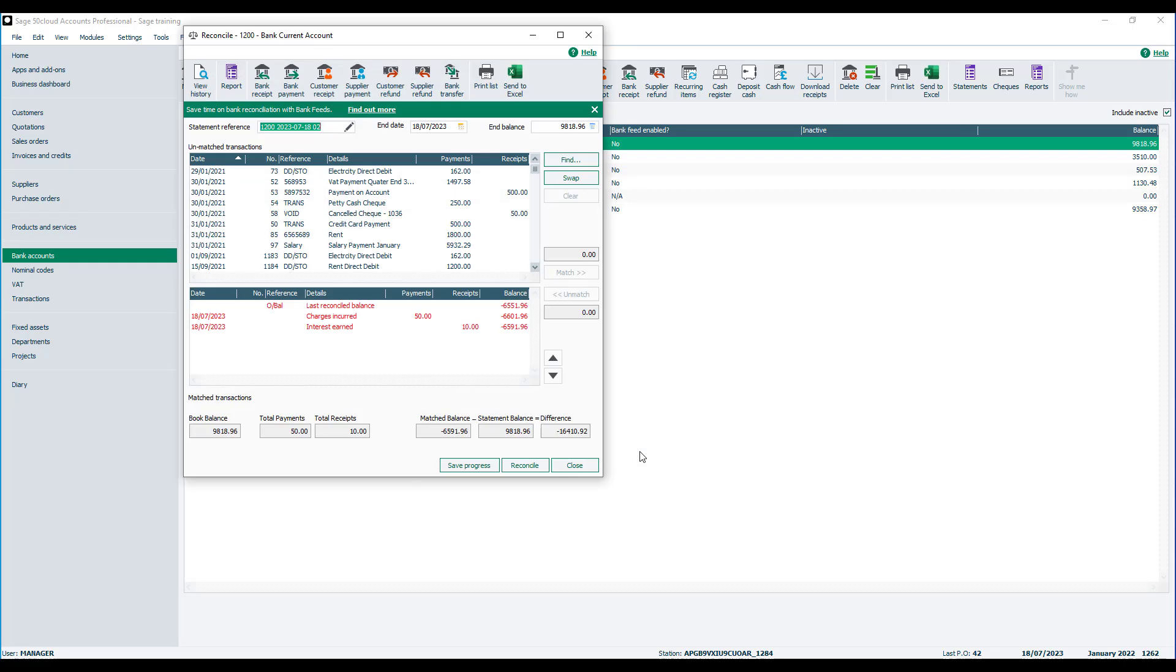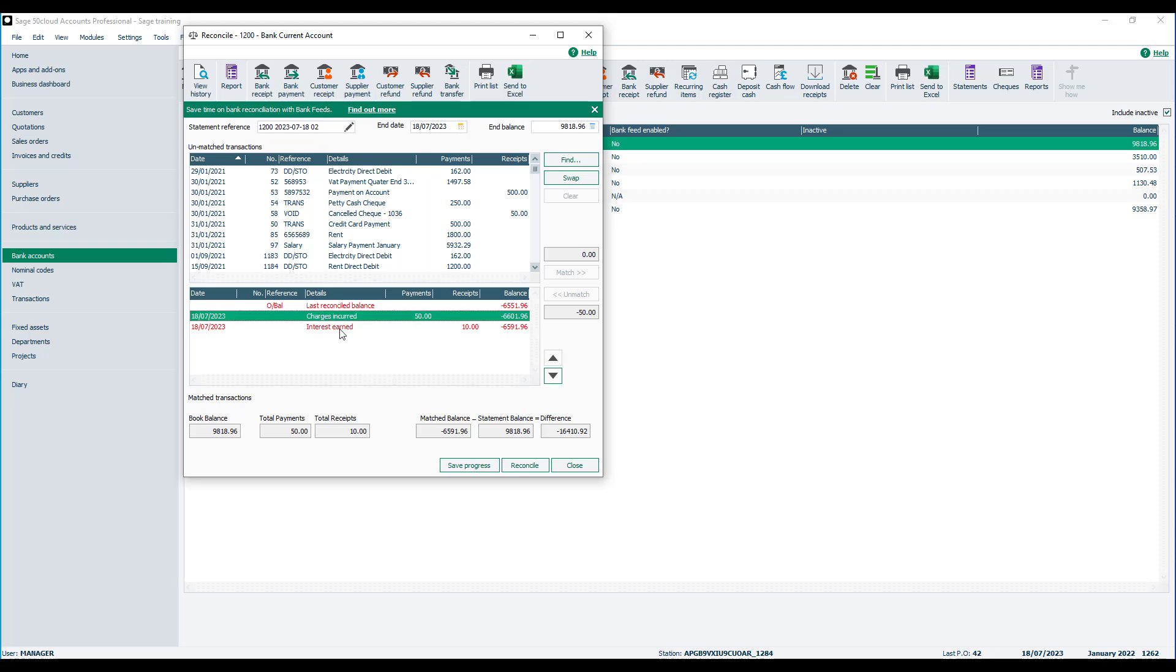The reconciliation window appears and you'll see that the transactions have been automatically added to the match transactions area. Now at this stage they don't have a transaction number. That won't occur until we actually click reconcile to finish the reconciliation process.